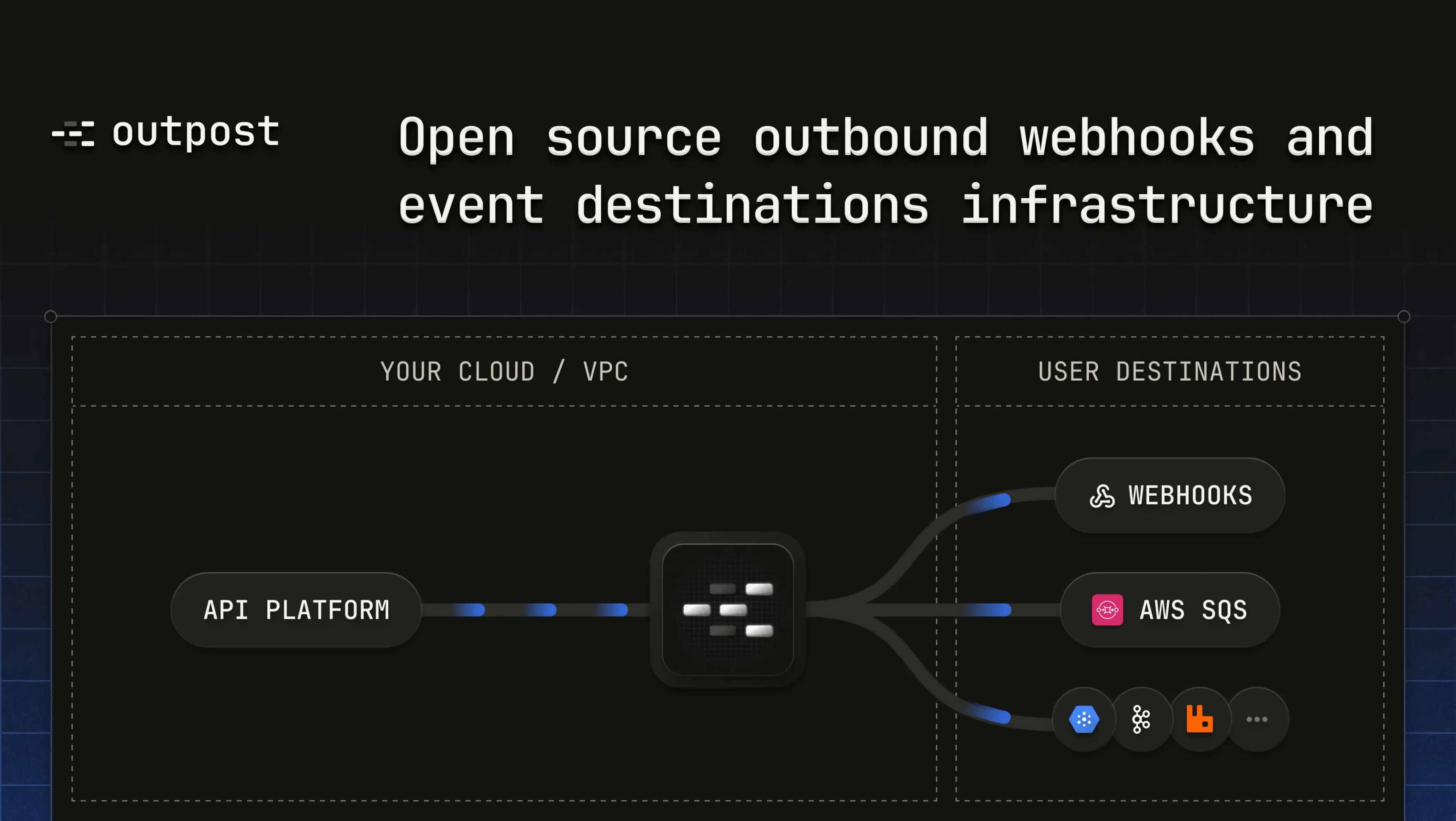Outpost is an open source outbound webhooks and event destinations infrastructure layer. It helps API platforms manage and deliver events reliably via traditional webhooks or directly to queues and other event destinations.